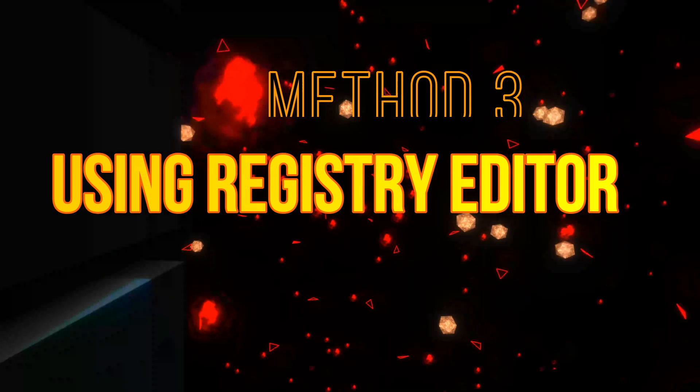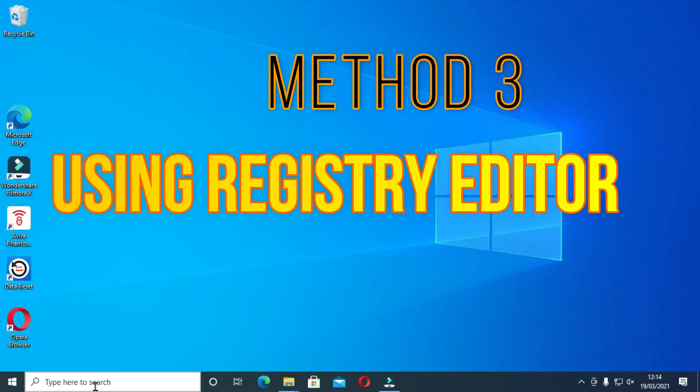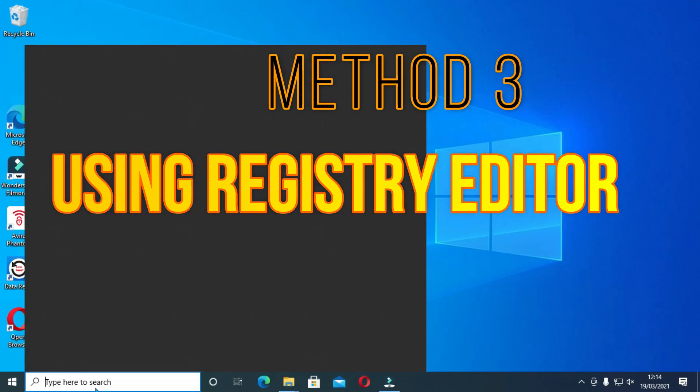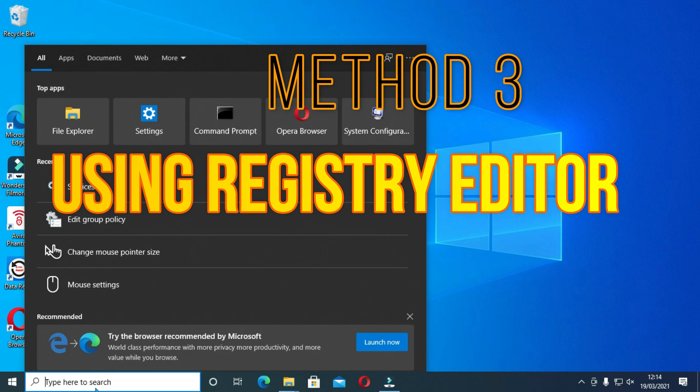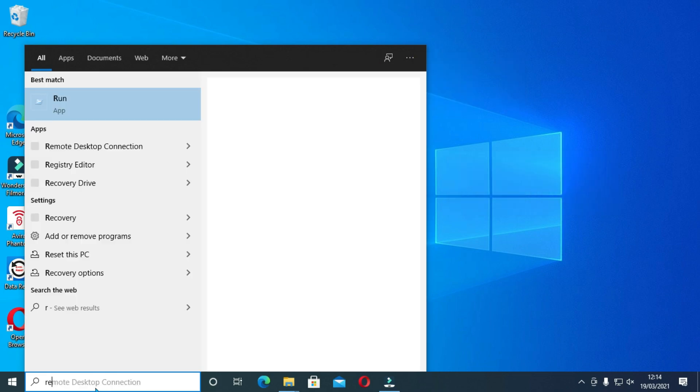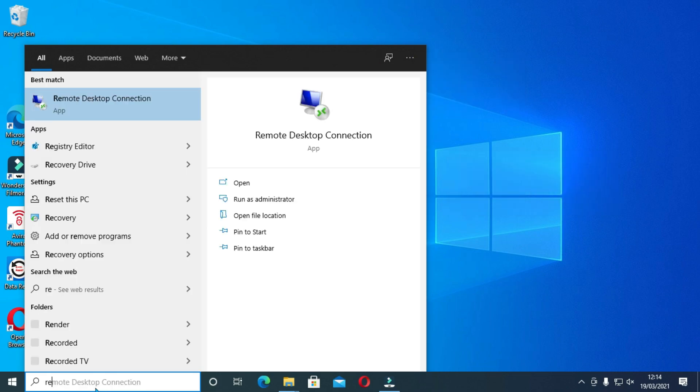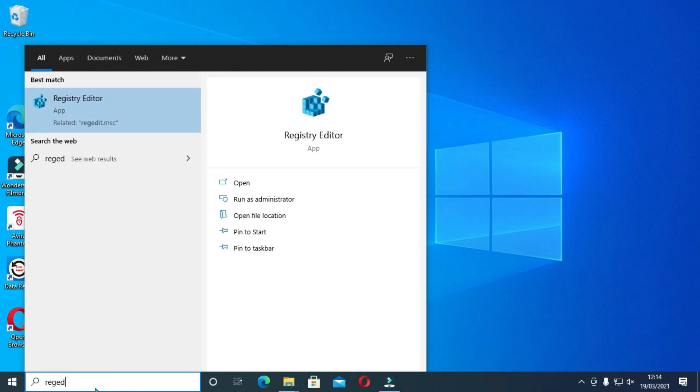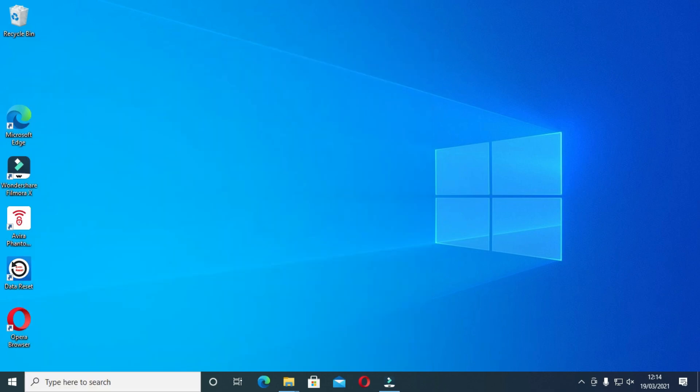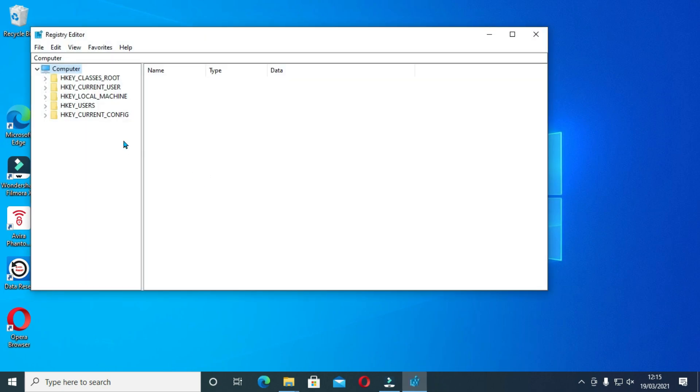For method 3, we are going to use the registry editor. And on the search bar, type regedit. This will bring you the registry editor. Click on this, then accept the notification yes to run as administrator.